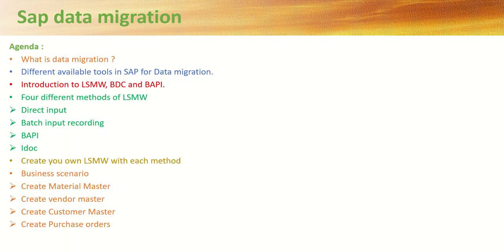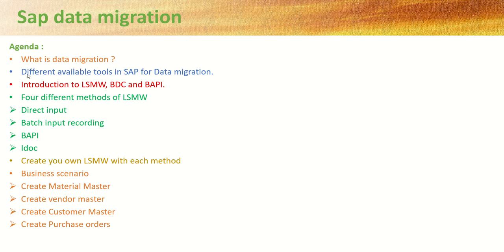In this course, you will learn first through the theoretical part like what is data migration. Then, we will see what are different available tools in SAP for data migration.